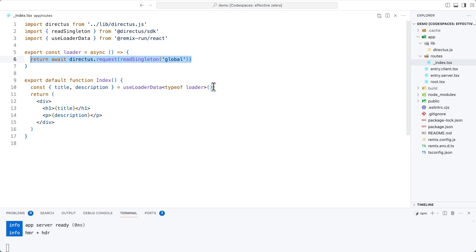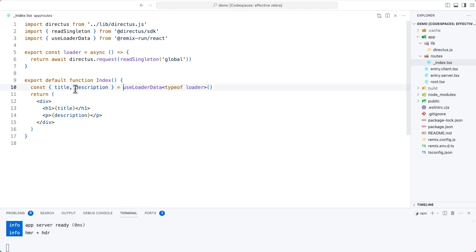These three properties are now available inside of the useLoaderData function. We have destructured that, and we can now just use the title and description inside of the page.